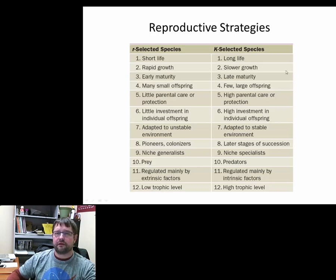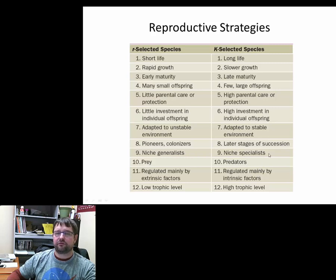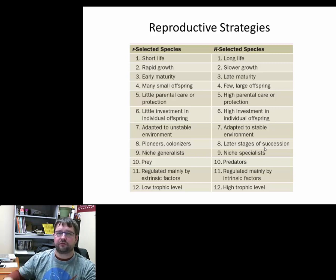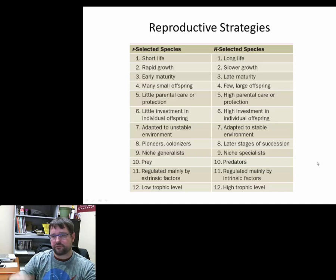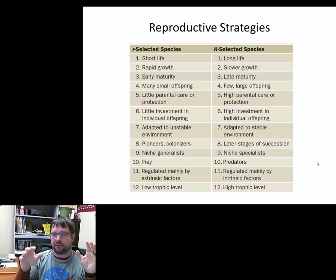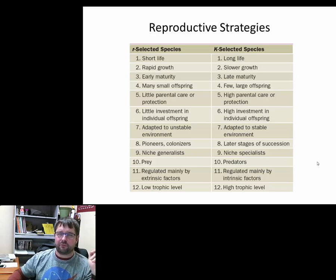K-selected species have long lives, mature late in life, tend to adapt to stable environments rather than pioneering new ones, and are niche specialists. Almost all predators are K-selected species and tend to be high on the trophic level. Many organisms are part K, part R — it's just a way to classify what kind of reproductive strategies they're using.